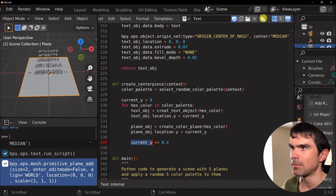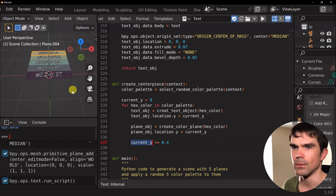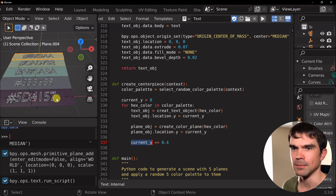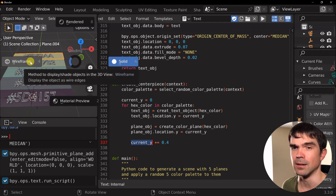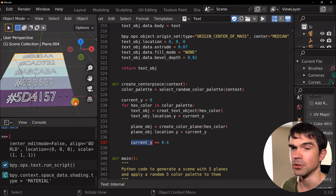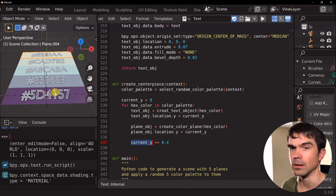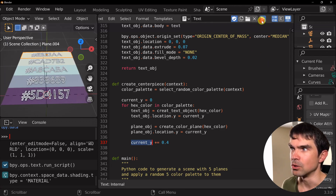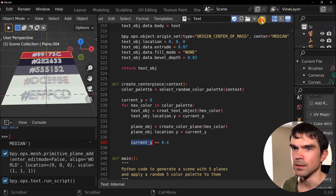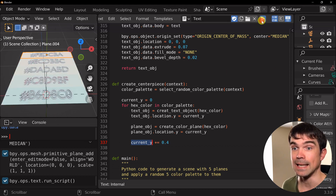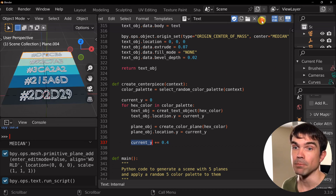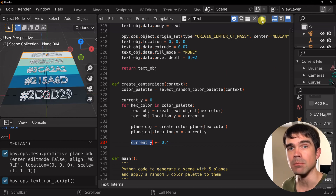Let's run that script. We already have something interesting. Let's get the material preview — I'll hit Z while hovering over the 3D viewport and then select material preview. Look at that — we can run it a couple more times and it's really coming together nicely.